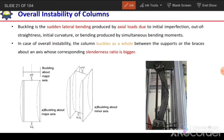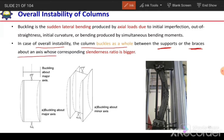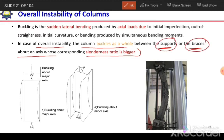In case of overall instability, the column buckles as a whole between the supports or braces about an axis whose corresponding slenderness ratio is larger. The column will buckle between the supports or braces, and it will buckle about the axis which has the bigger slenderness ratio.